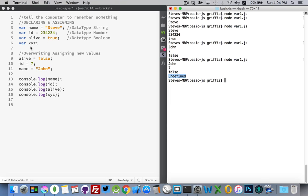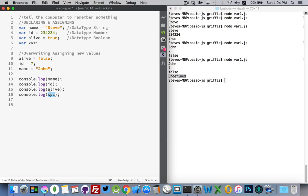So, by default, when we ask JavaScript, hey, that box with the label xyz, what's inside of it? It's going to tell us it's undefined. We have not defined a value. We have not assigned a value to it yet. There's nothing inside the box.